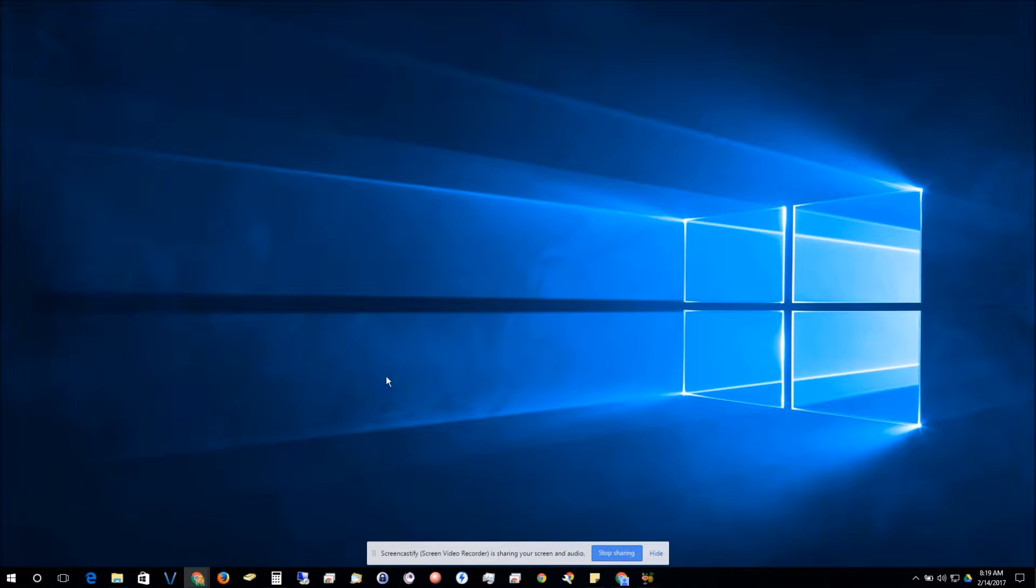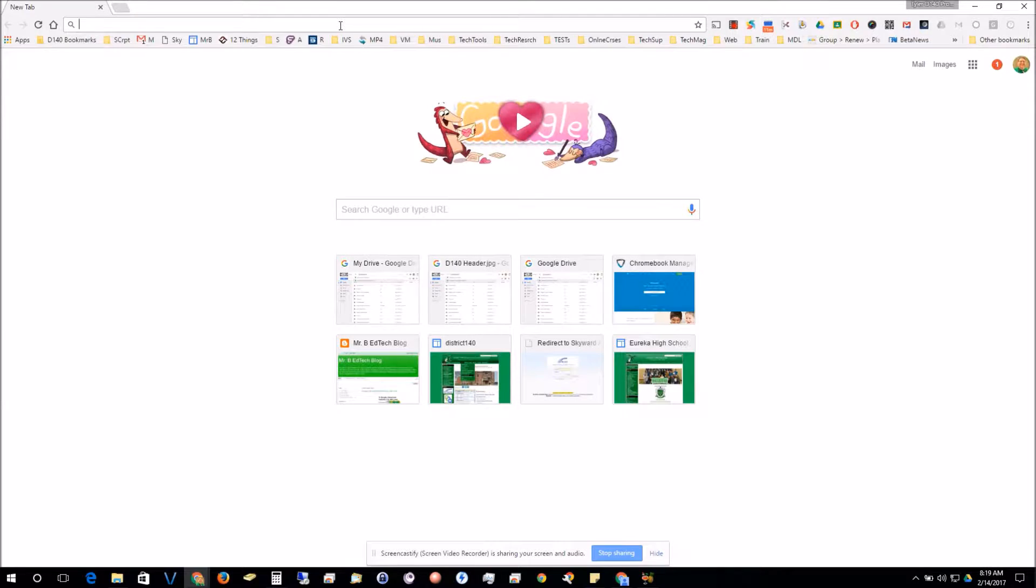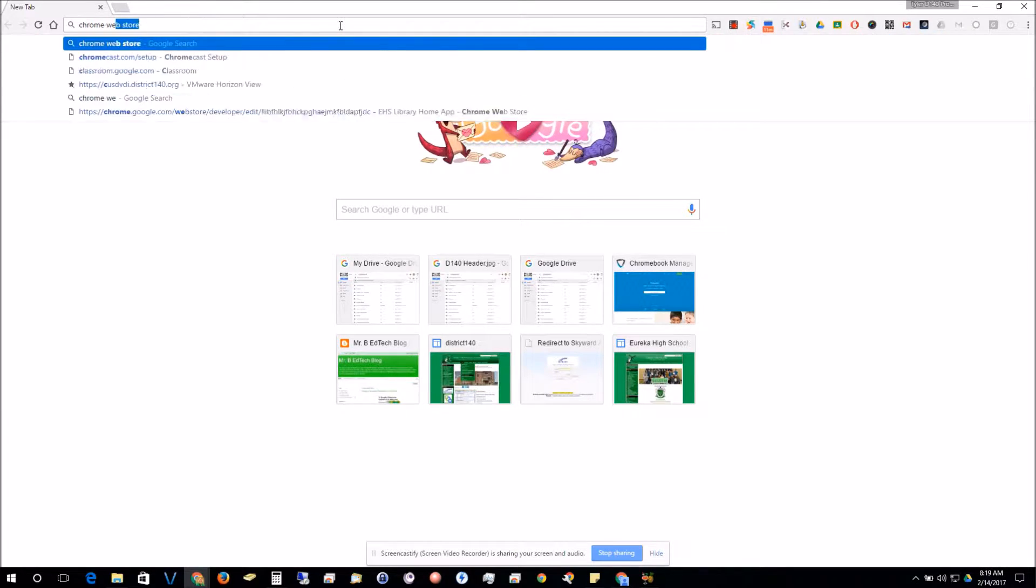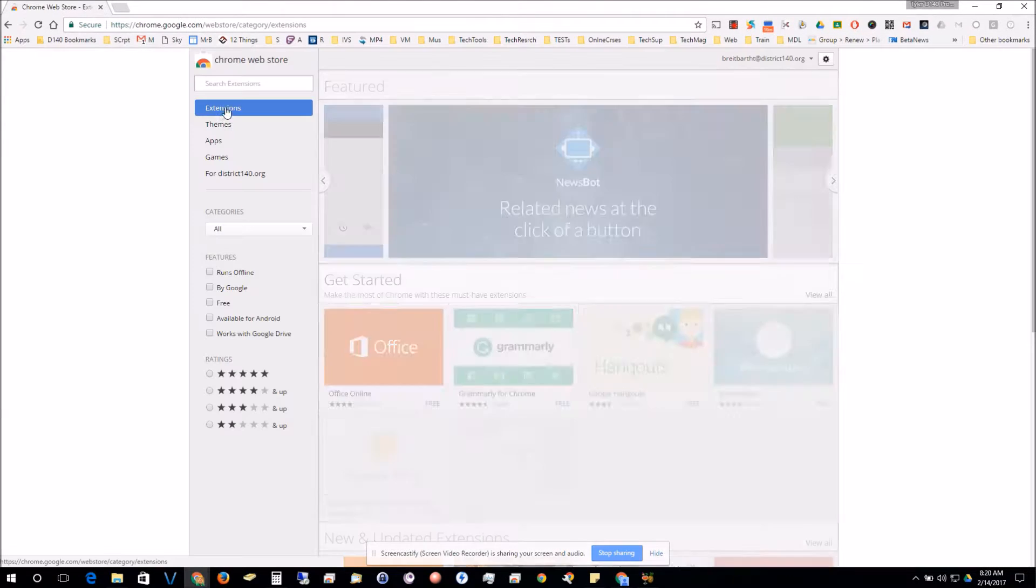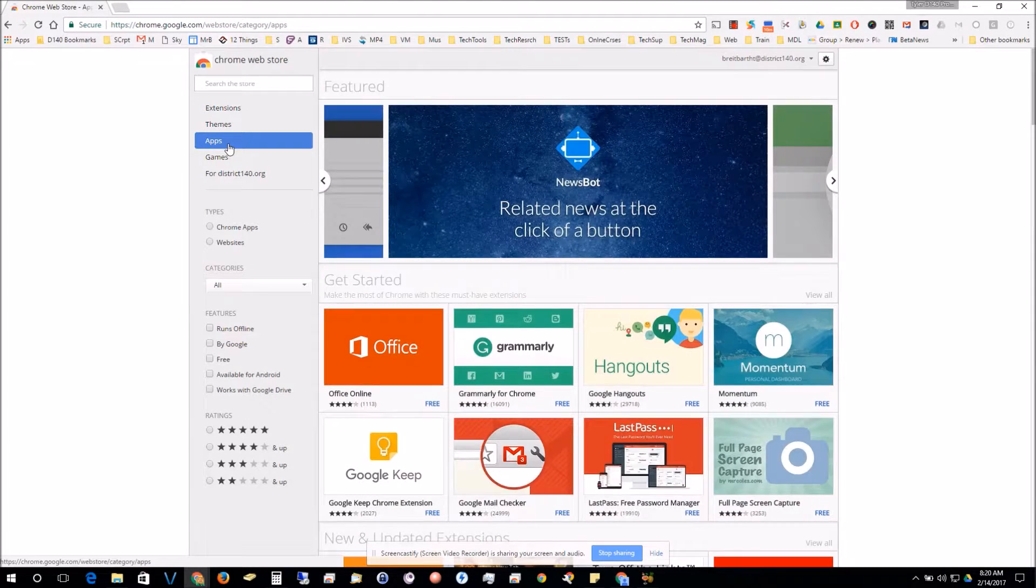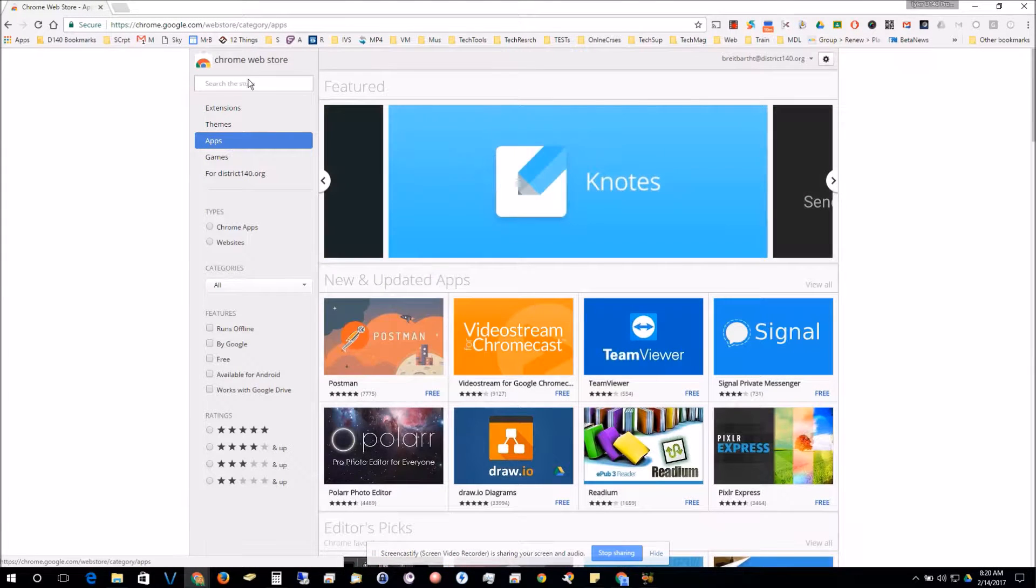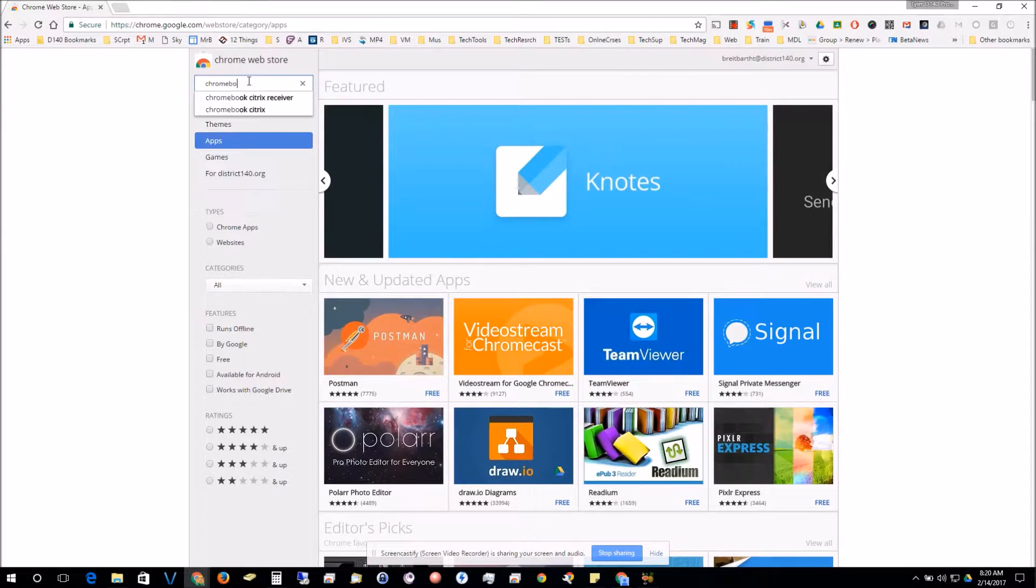Then we're going to go to the web browser on Chrome and we're going to go to the Chrome web store. We're going to search for an app called Chromebook recovery utility.